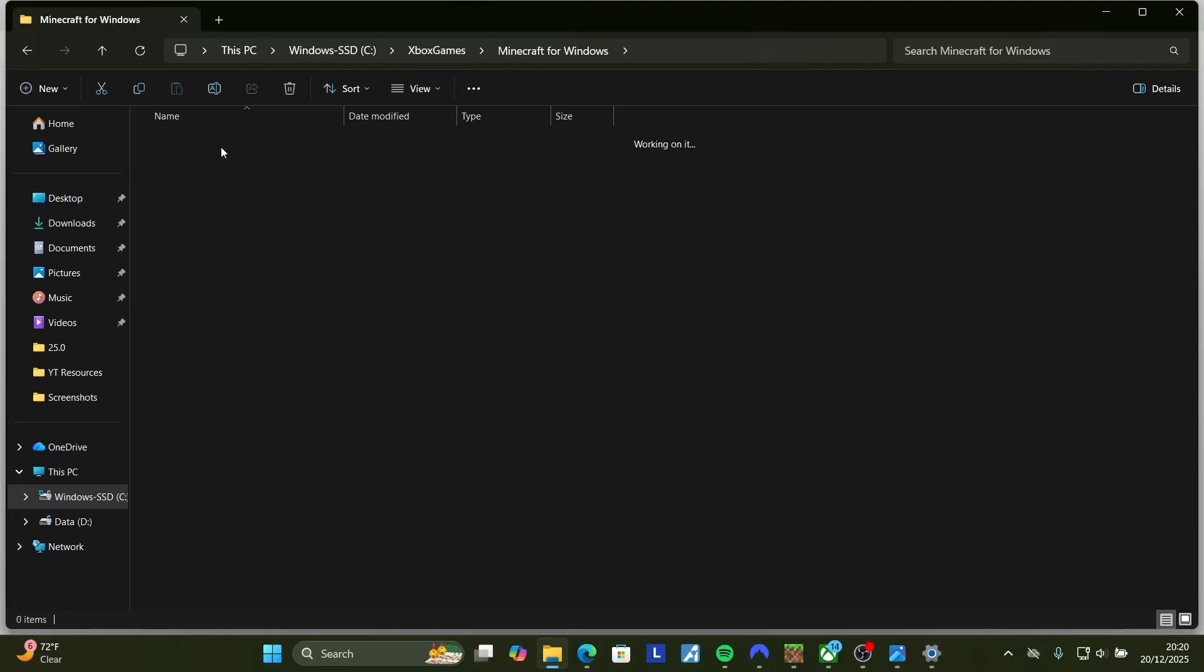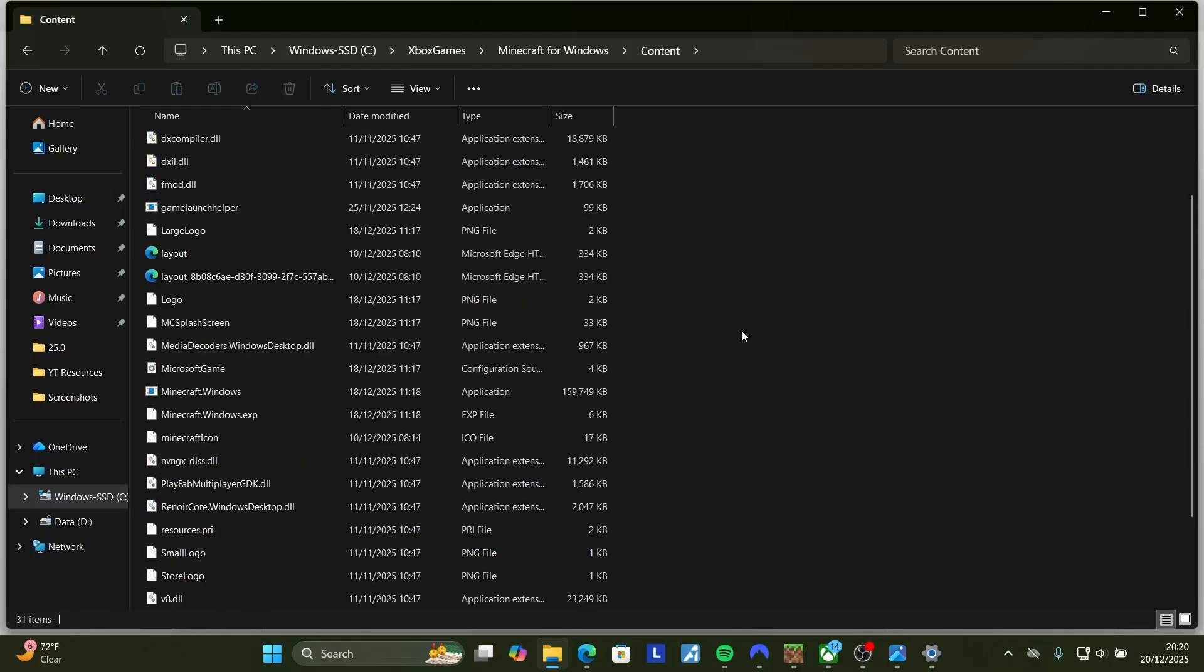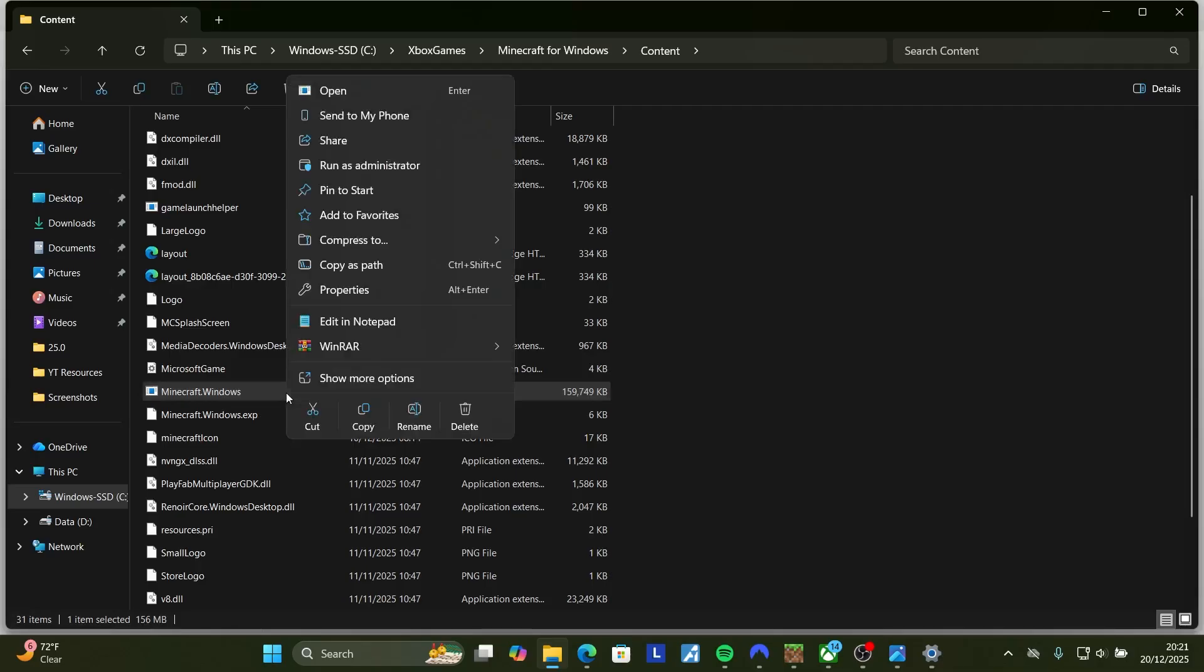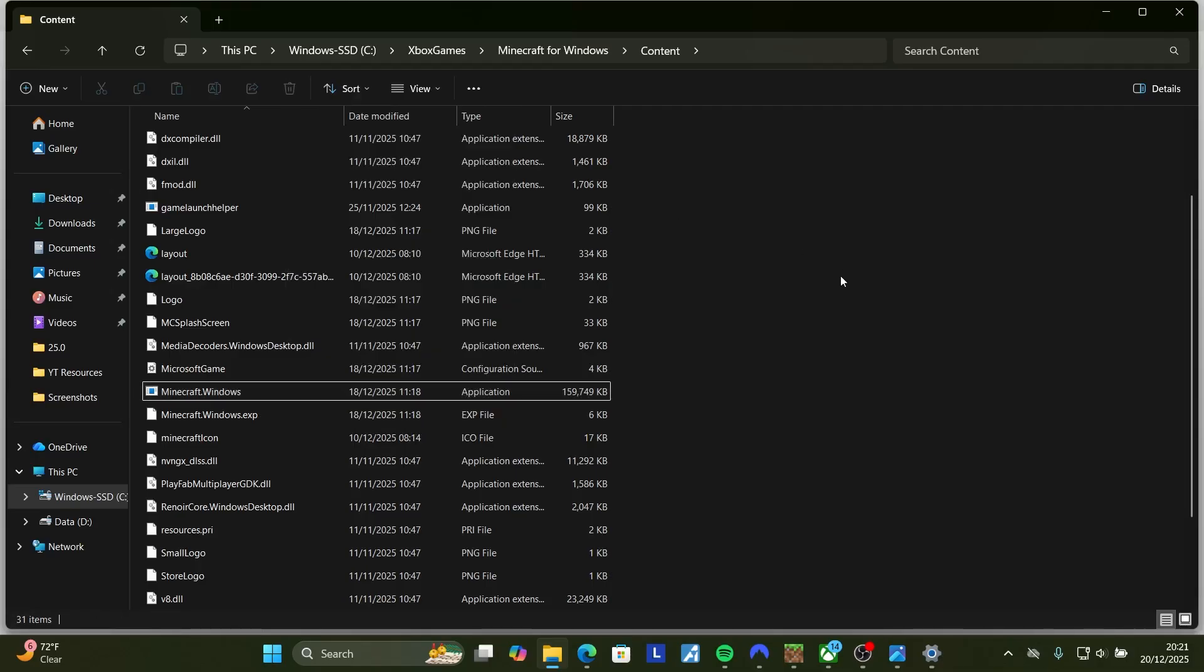Open it, you'll see content. Now look for its launcher which is application, open Minecraft for Windows by right clicking on it, select run as administrator. After that, check if the problem has been fixed.